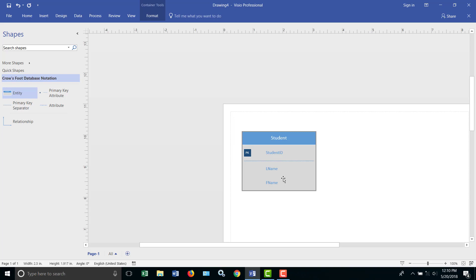So for example, if we combined last name and first name into a single field and called it name, it could be first name last name, last name comma first name, first name middle name last name. There might be a hyphenated name or a junior or senior or something like that on the end. So we'll just break it up, last name, first name. There would probably be more fields in this table, but we're going to keep it simple at the moment.